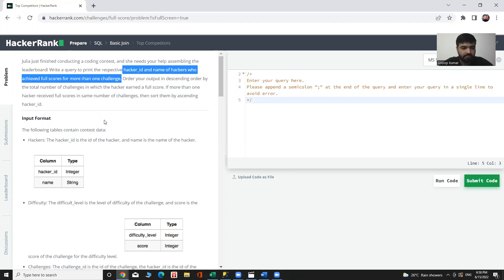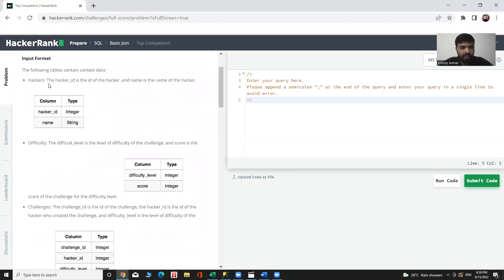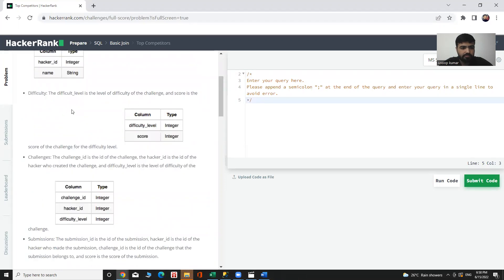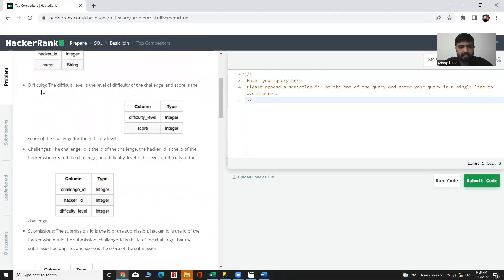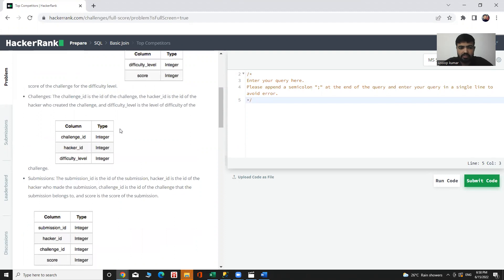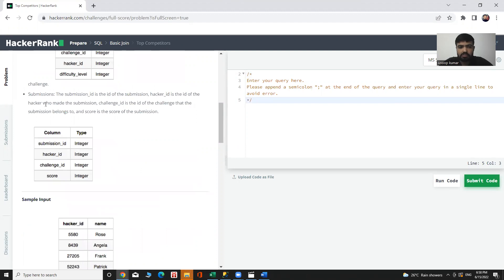If more than one hacker received full score in the same number of challenges, then sort them by ascending hacker ID. We have four tables: the hackers table with columns hacker_id and name; the difficulty table with columns difficulty_level and score; the challenges table with columns challenge_id, hacker_id, and difficulty_level; and the submissions table with columns submission_id, hacker_id, challenge_id, and score.